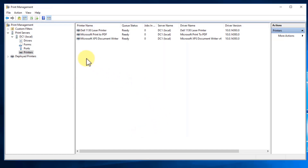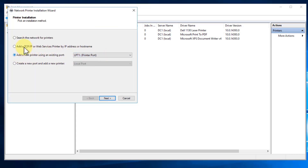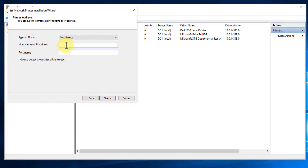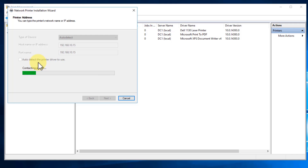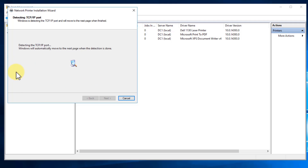Now let's add one more printer. Right-click and say Add Printer. This time we're going to add a TCP/IP printer — a printer that's on our network — and we're going to type in an IP address. We'll type in 192.168.10.15 and uncheck Auto-Detect because that will just slow things down. It's going to try to connect to this printer when we click Next, try to contact it to determine what type of printer it is and what drivers it needs. I'm going to pause the video and let this run.